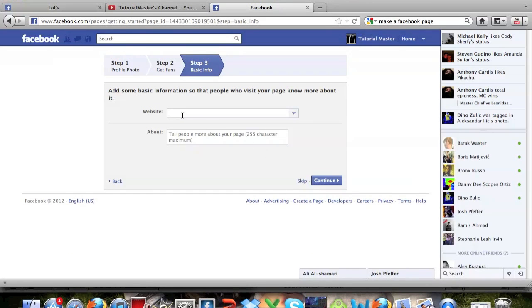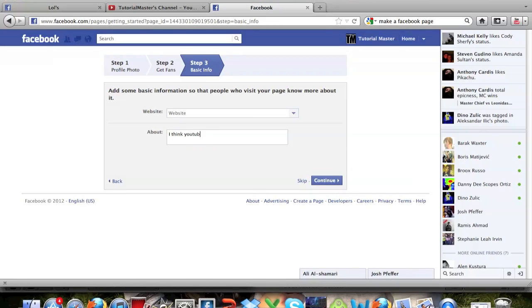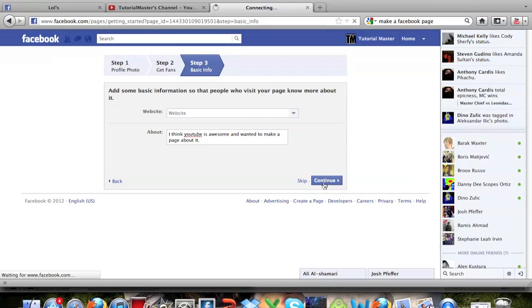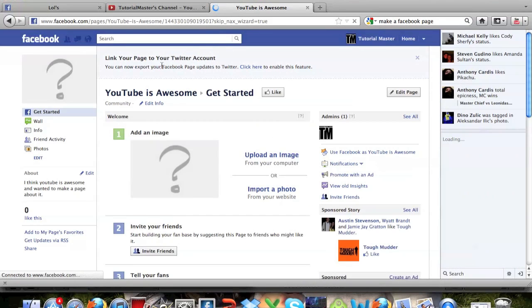Then you can put your website here if you need to. You can put what this page is about right here. I'm just going to put 'I think YouTube is awesome and wanted to make a page about it.' There we go. So go ahead and click continue. And your page is created.